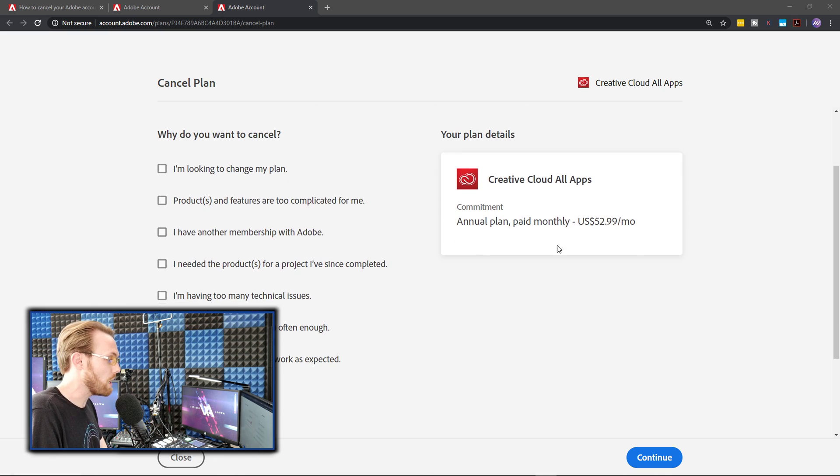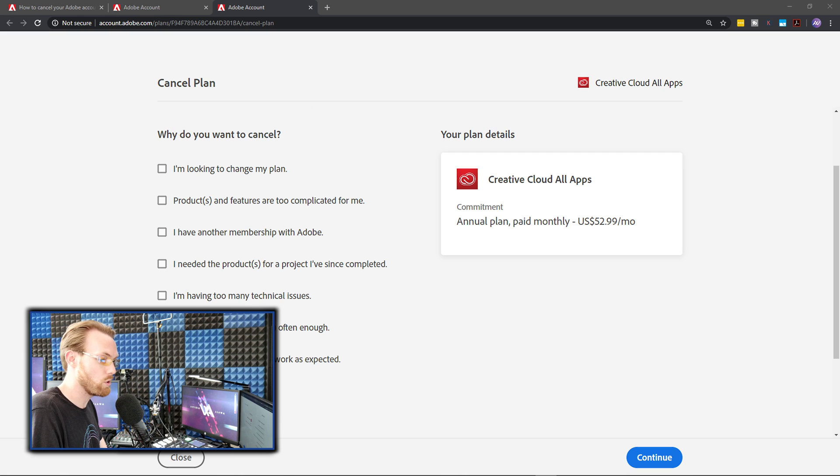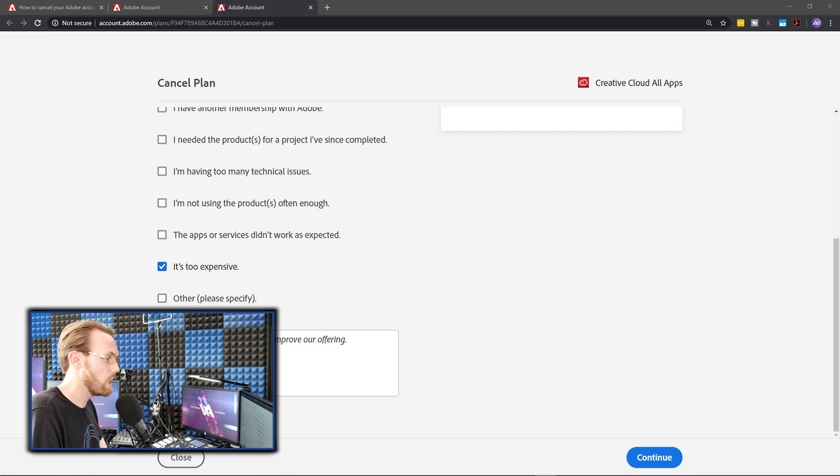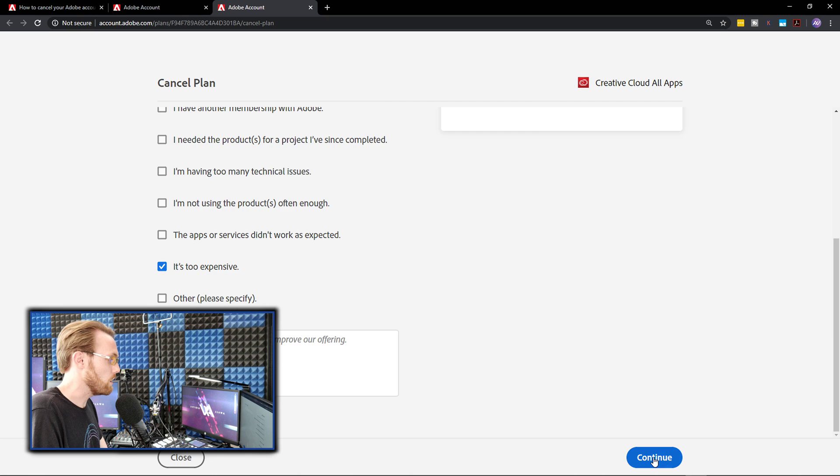So on the feedback page, just choose any reason you're canceling. In my case, I'm going to choose it's too expensive. And then you hit continue.